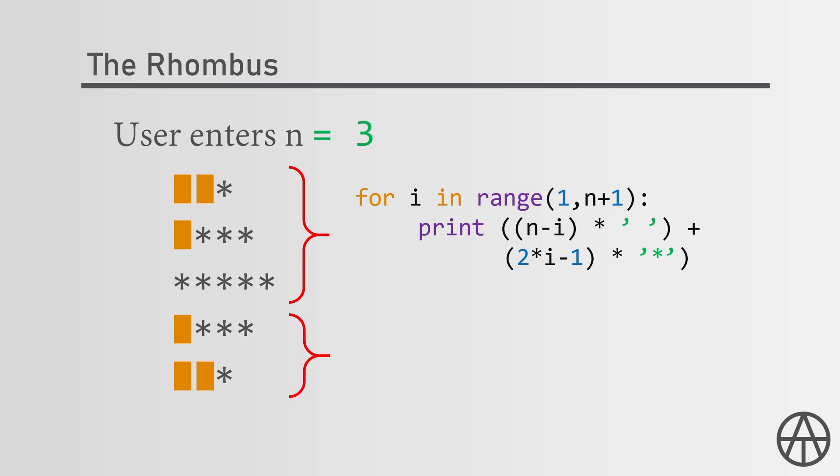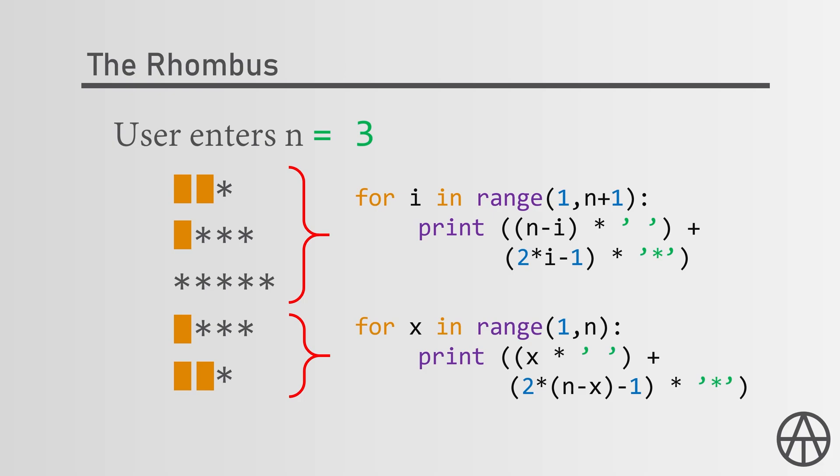And for the second half we have for x in range of 1 to n, so we do it n minus 1 times, print x times a blank space and 2 times n minus x minus 1 times stars. Now let's head over to the IDE and see if it works.